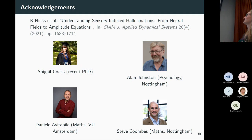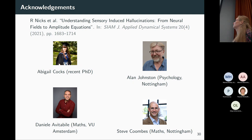You can also look at what happens if you add in some drive that varies in time as well as space, though that makes everything more complicated. Thanks to my co-workers: Abigail, who just recently finished her PhD and is making corrections to her thesis; Alan Johnson in psychology at Nottingham; Steve, Abigail's other PhD supervisor; and Daniele Avitabile, who started as Abigail's PhD supervisor before moving to Amsterdam. Thank you for listening.